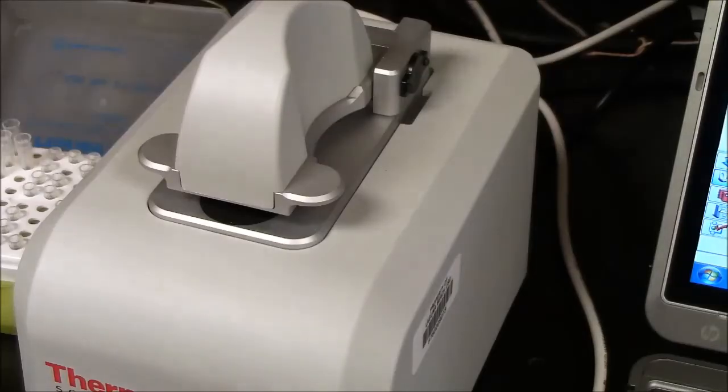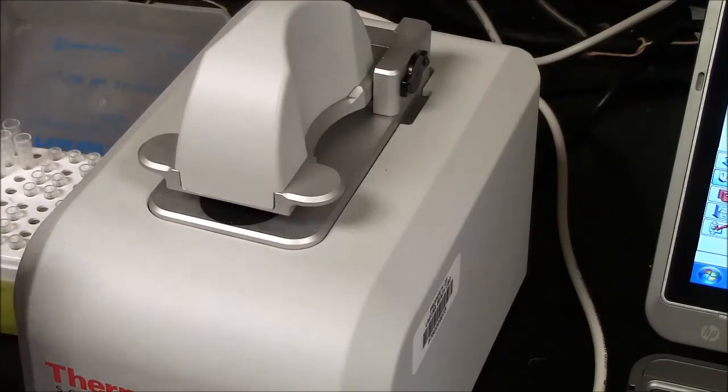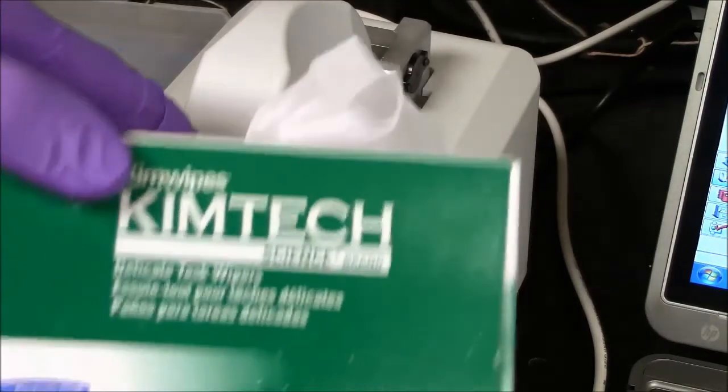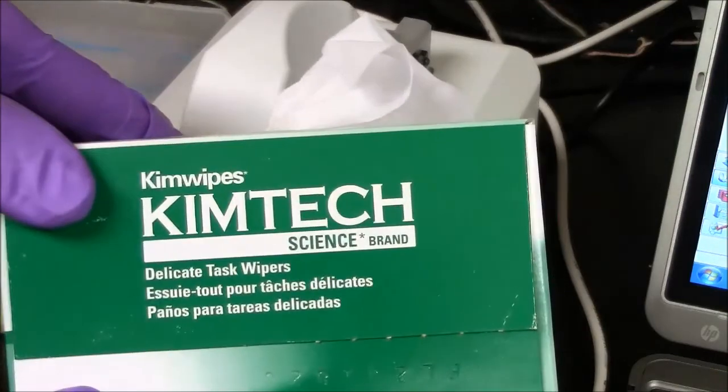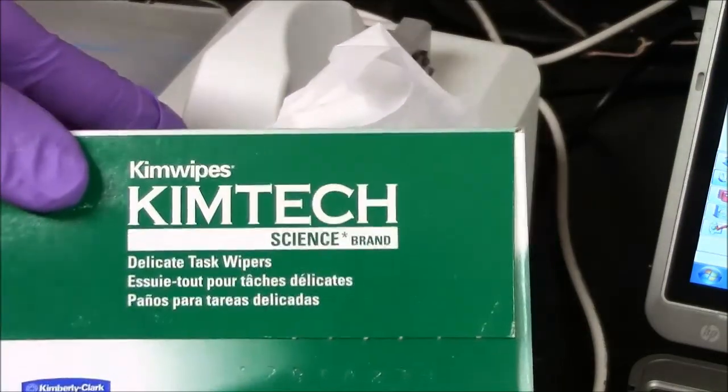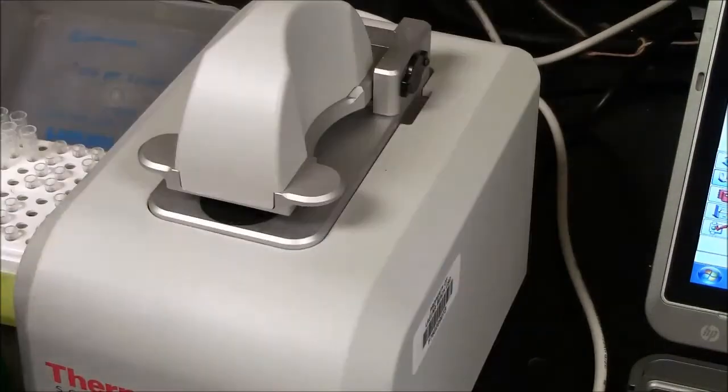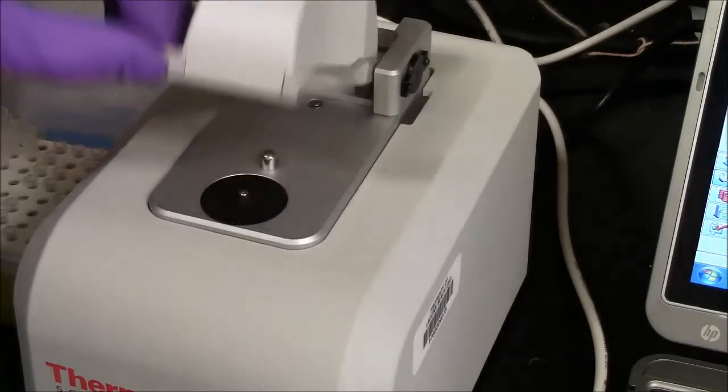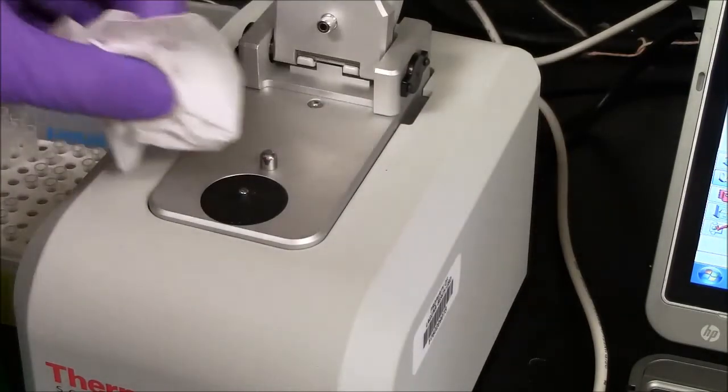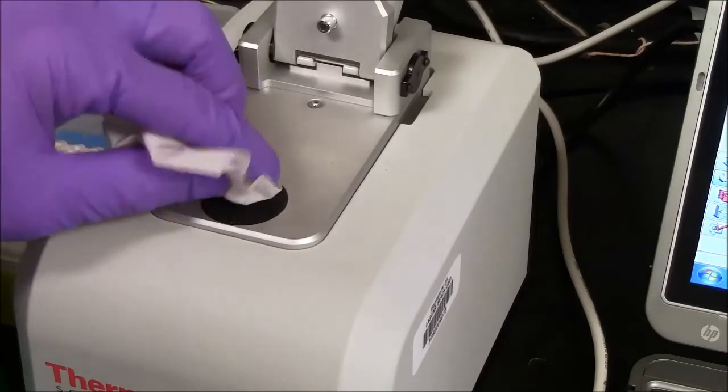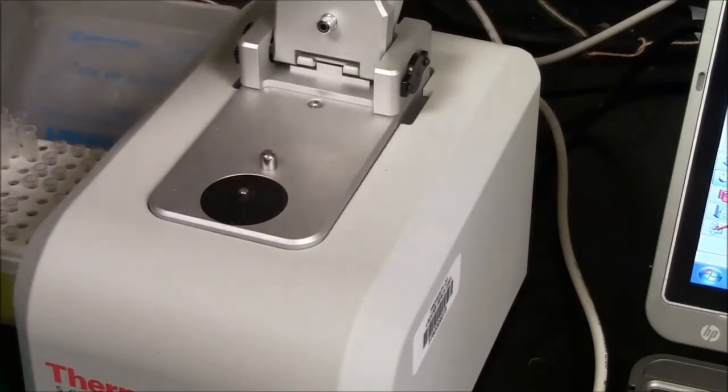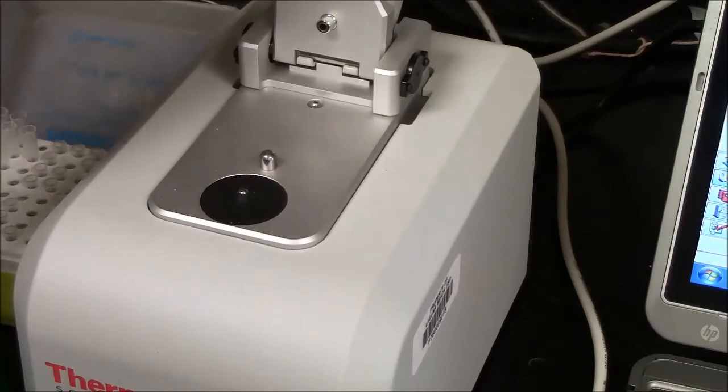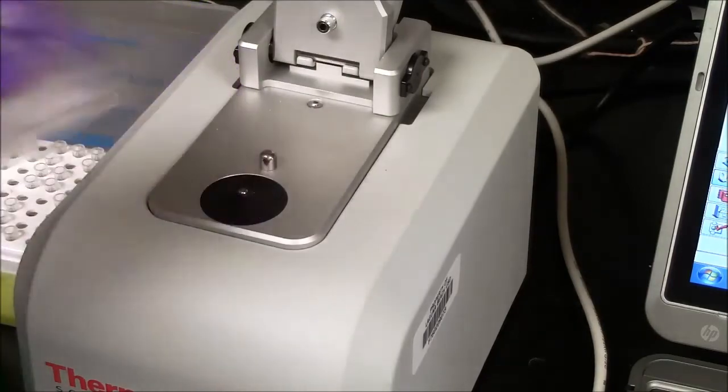To take a measurement of my actual sample, I need to wipe off the water. And you do that using Kim wipes. So here are Kim wipes. Don't use paper towels. We need this to be lint-free. And all I do is lift the lid and wipe the two microliters away. And I'll wipe both the top and the bottom. There may be a little water on the top, a little water on the bottom.